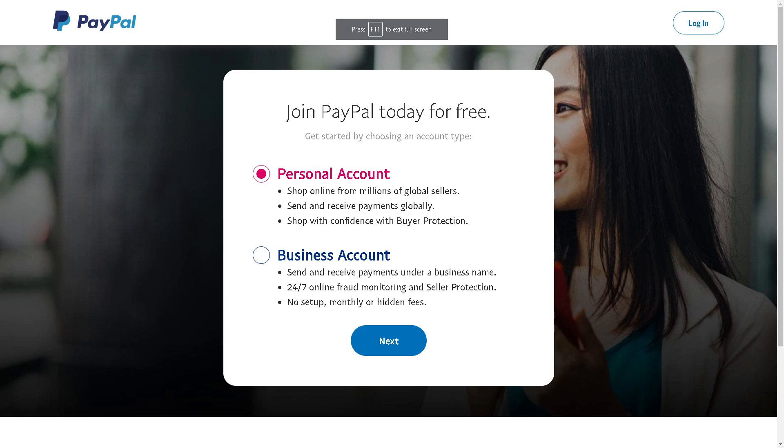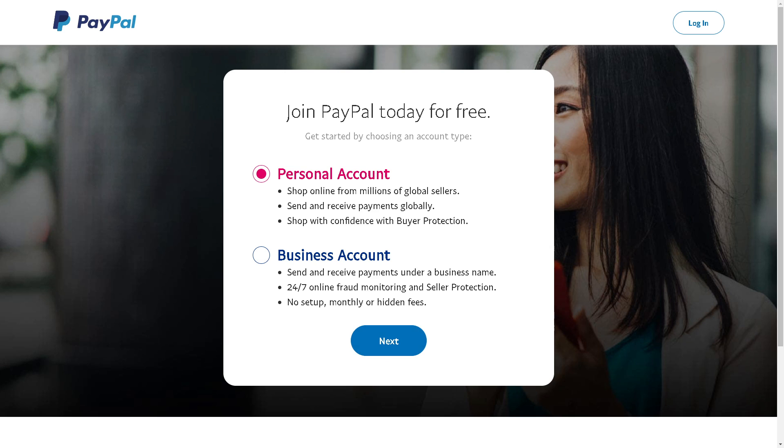From here you can choose which type of account you want. You can choose Personal, where you can shop online for millions of global sellers, or you can choose a Business account where you can send and receive payments under a business name. Whatever you choose, just click on the next option and then you are all set.